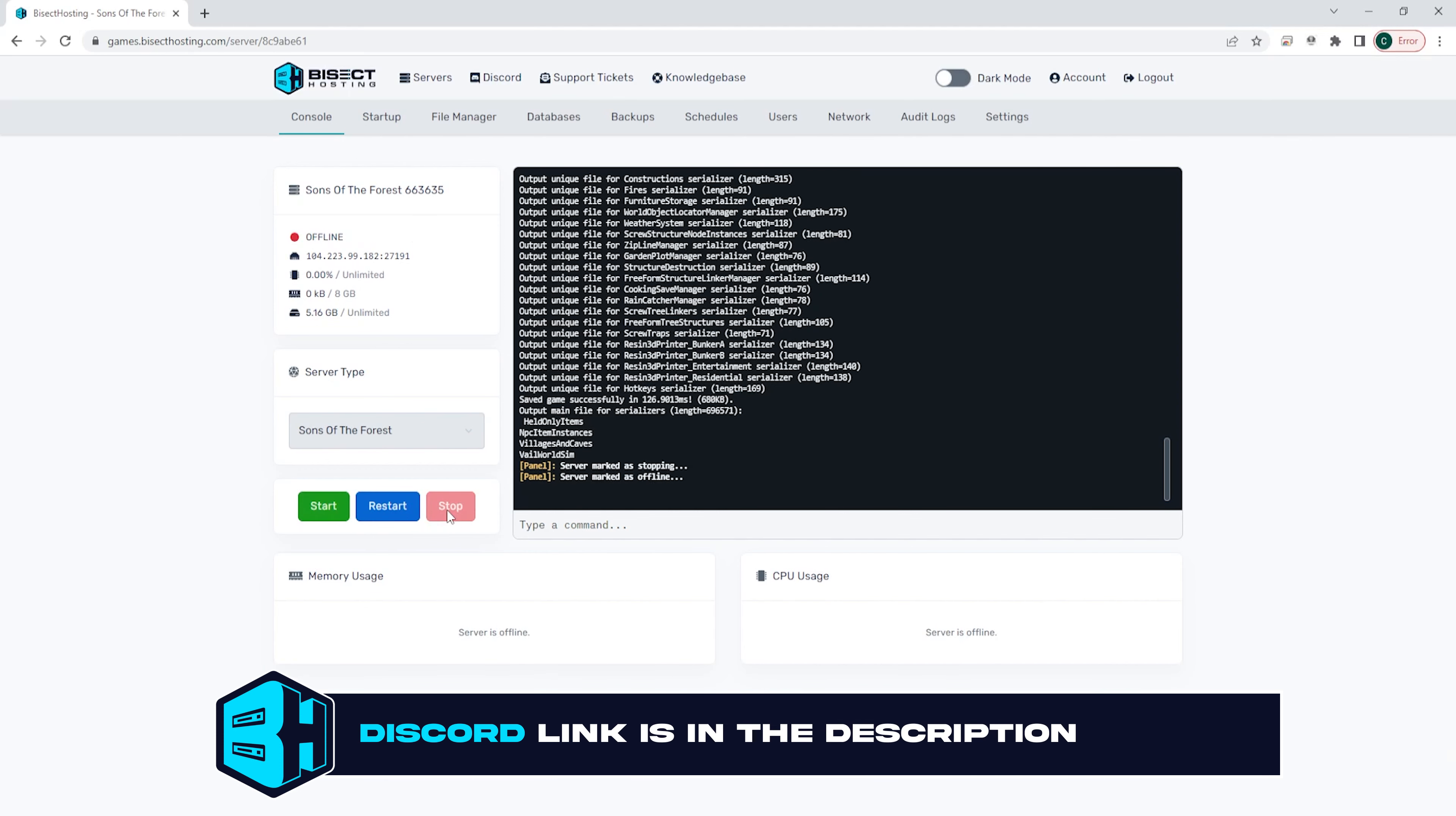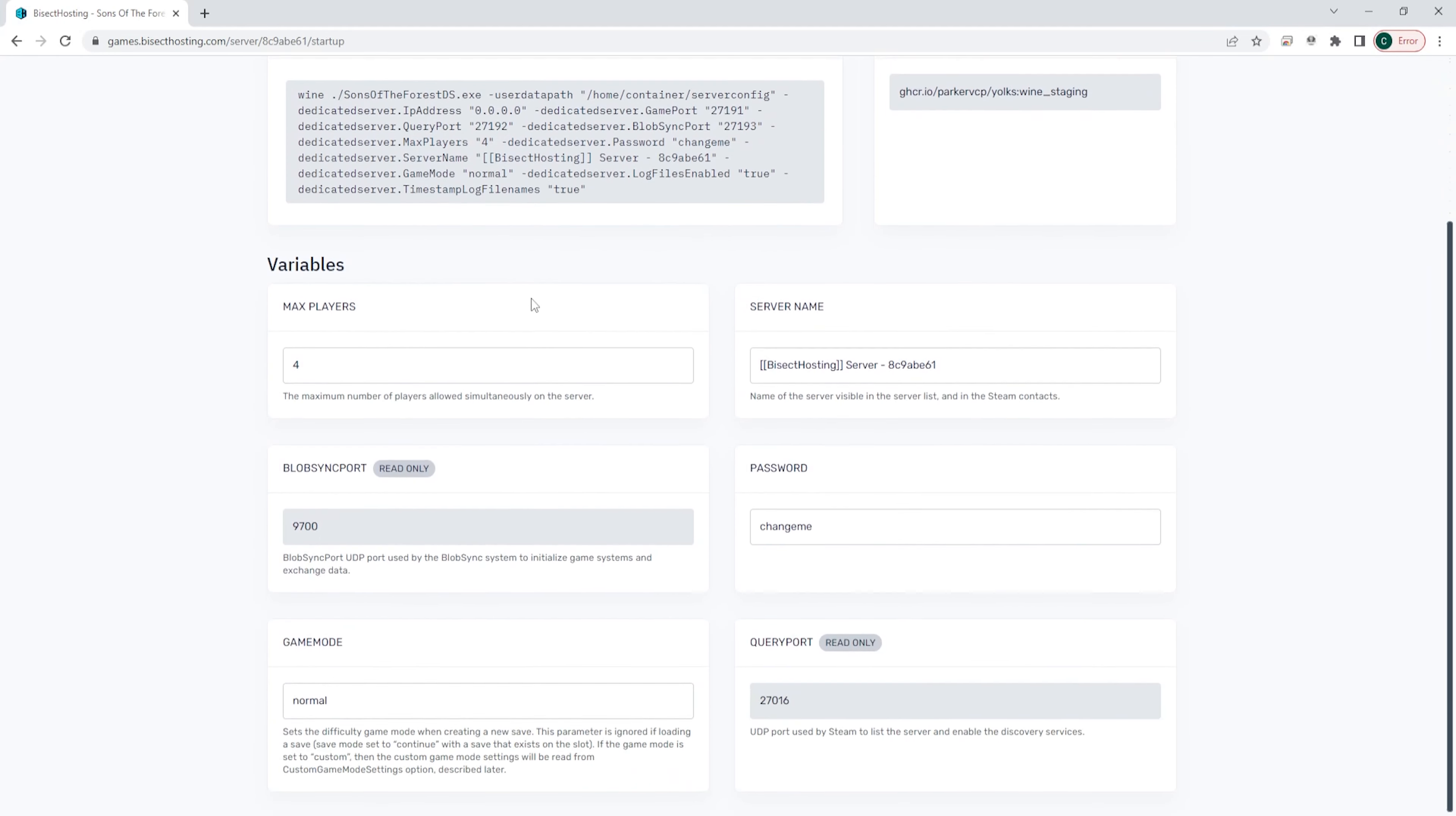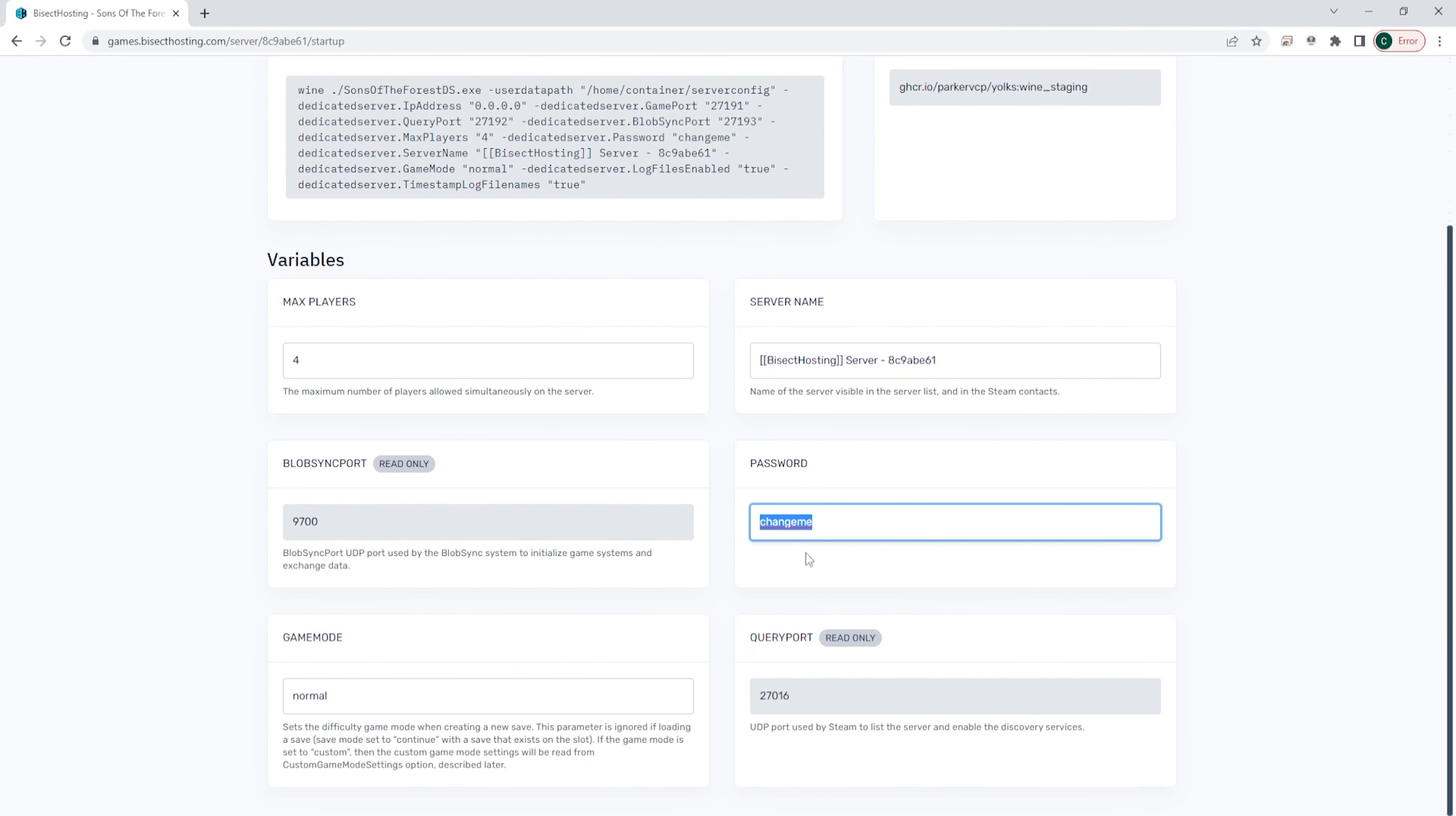We're then gonna go to the startup tab and where it says password, we can input a password here. We suggest using a strong password that is hard to guess, but a password that you can also easily share to all of your users.